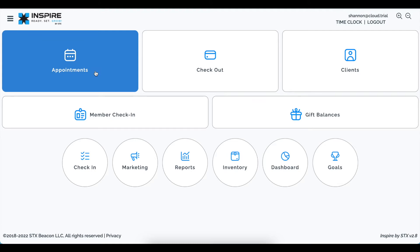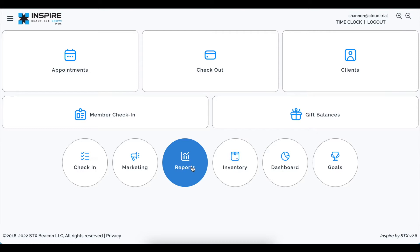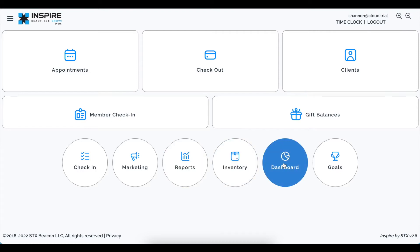We updated most of the icons, buttons, and font sizes throughout the software. You'll notice that most everything is right where you left it. When you go to book an appointment, check somebody out, look for a report or your dashboard — most everything is right where you left it. There are about two or three things that we moved, which we'll go over in this video. Everything just got an enhancement to how it looks and occasionally how it works.